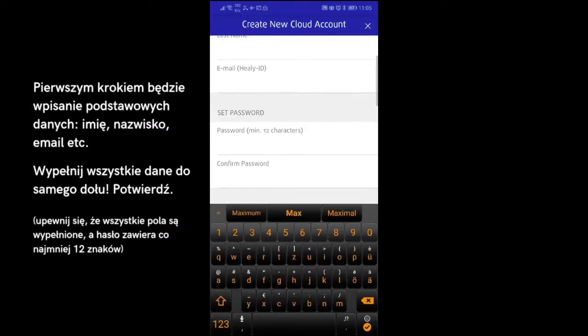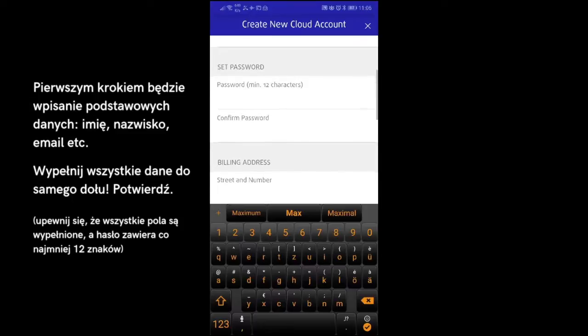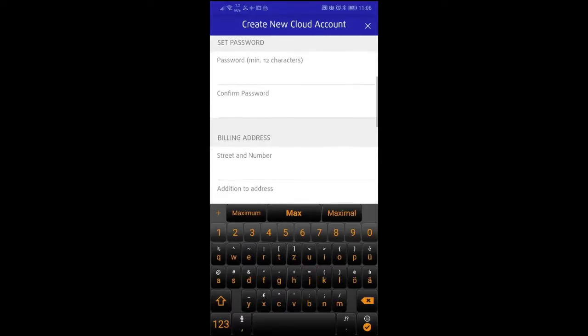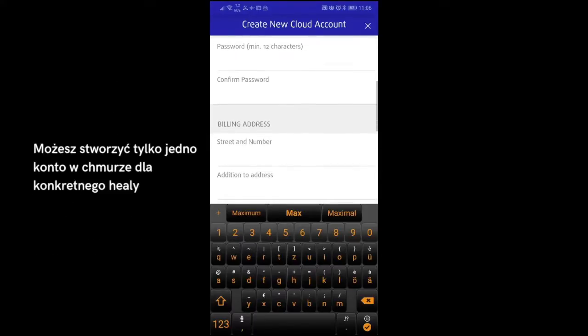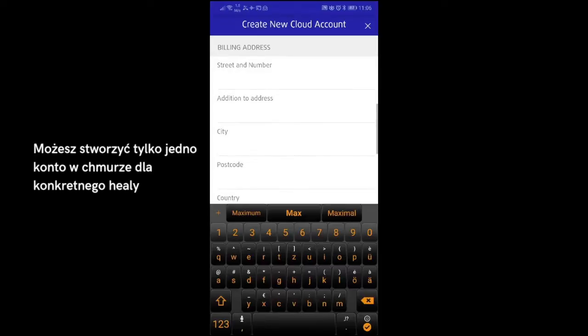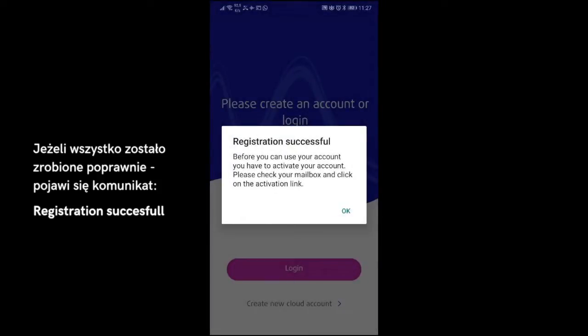Please note that all fields need to be filled out and your password need to be at least 12 characters long. You can create only one cloud account for your Healy. If you have proceeded correctly, you will now see the message Registration Successful.